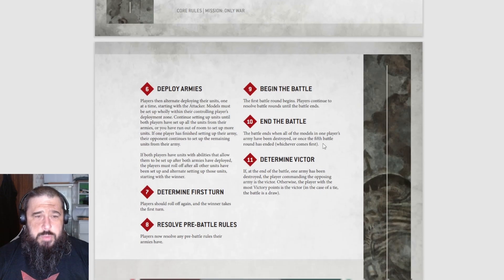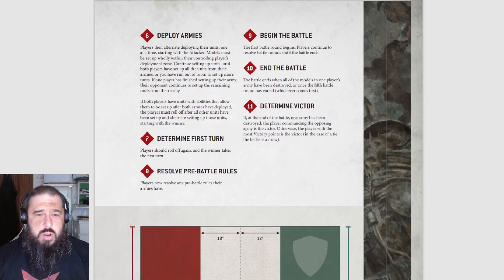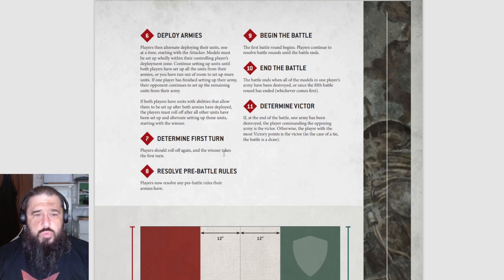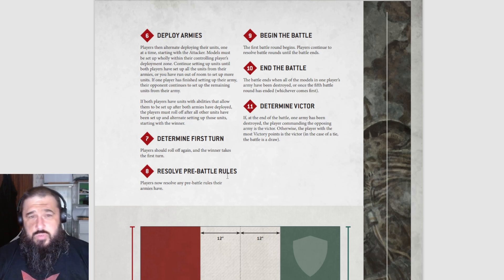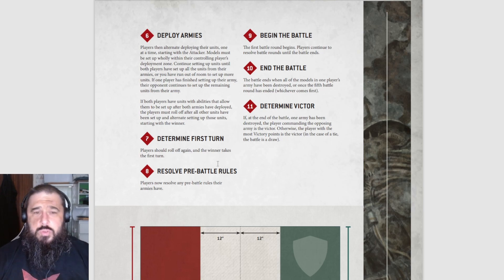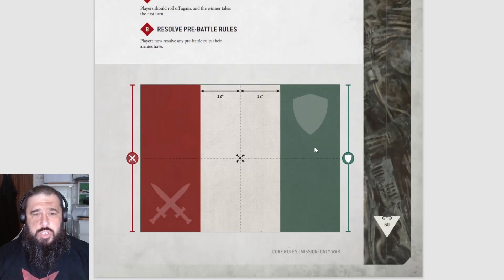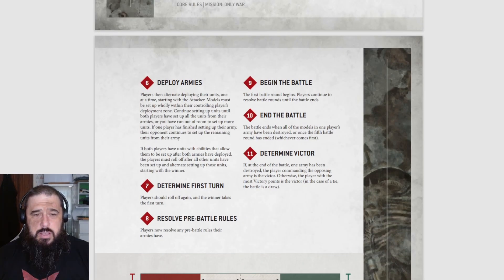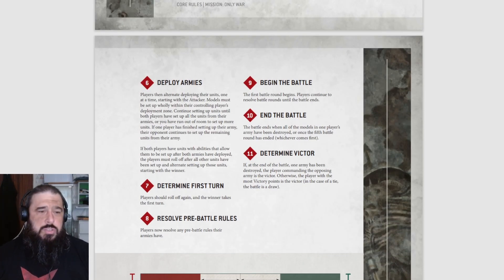Determine who goes first and second, declare your formations, then deploy your armies. Deployment is setting up inside your deployment zone. Roll off for the first turn, then resolve any pre-battle rules. And that's your deployment map - that is essentially the new missions for 40K.